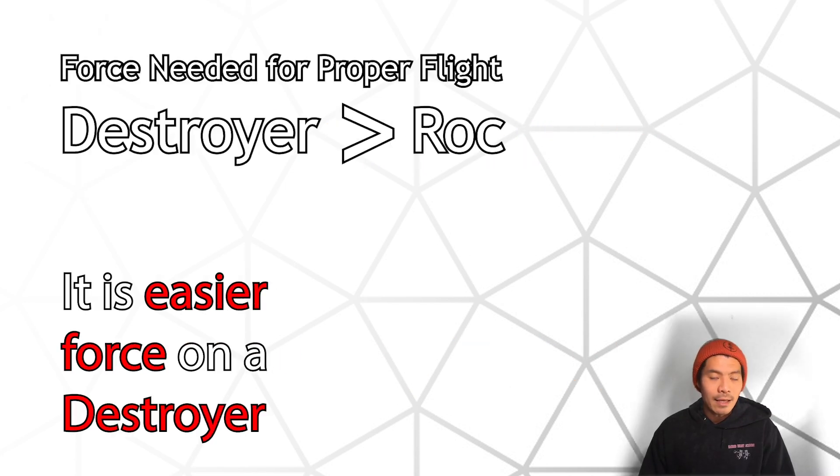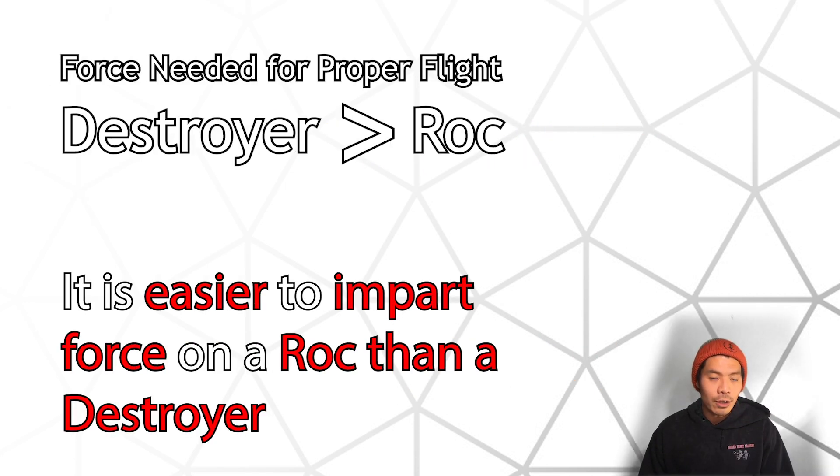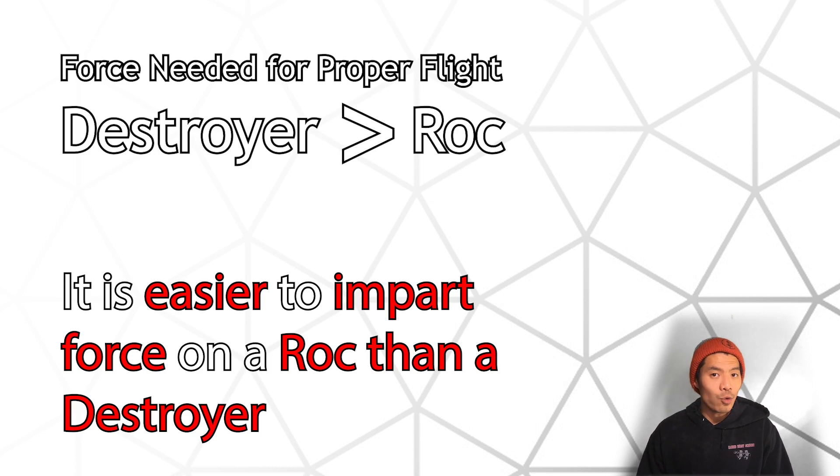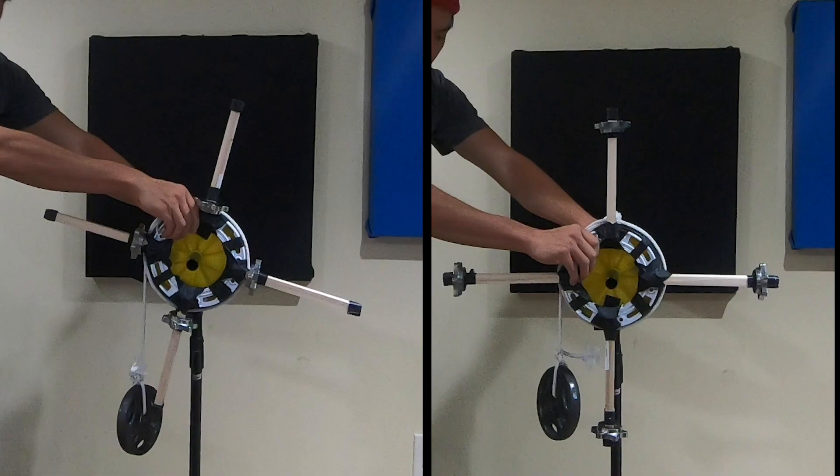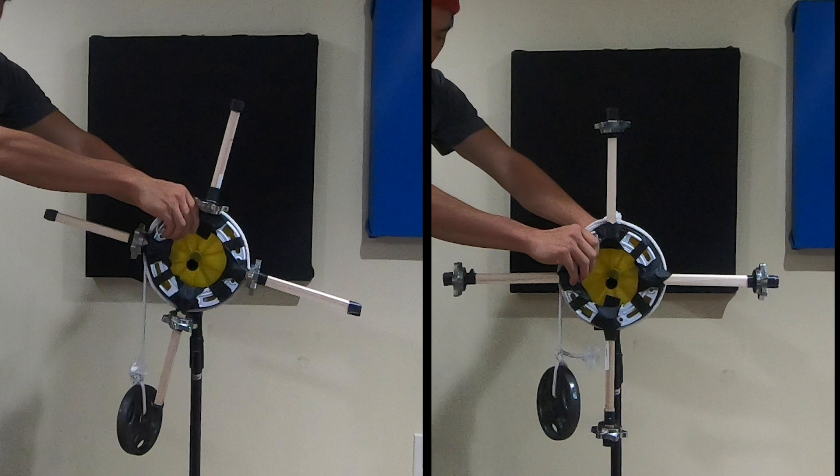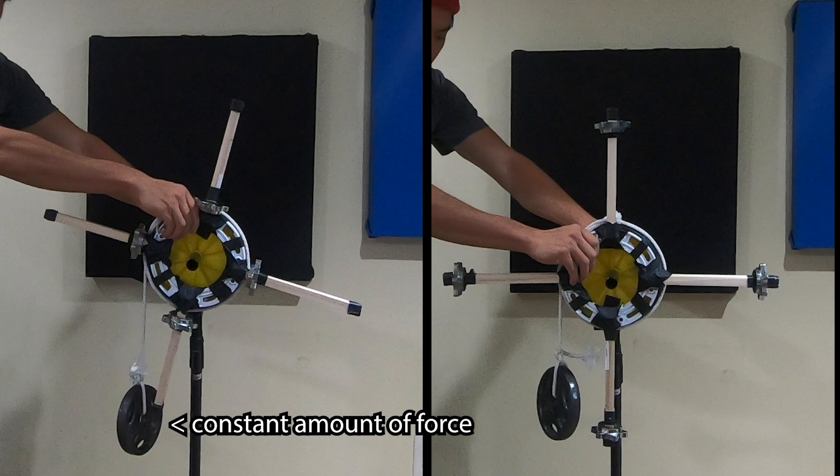What this means is that the moment of inertia, it is easier to impart force on a Rock than the Destroyer. Let me show you what I mean. I have two systems set up to represent our two different speed discs. Both are equal in weight, and both have a constant amount of force being imparted. That represents your arm speed.